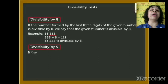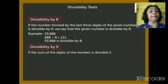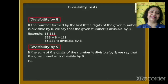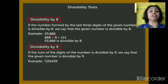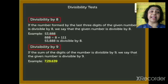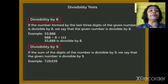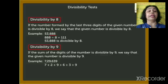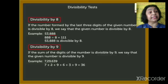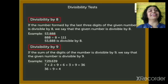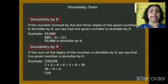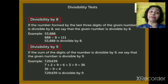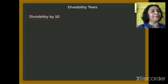Now, divisibility by 9. If the sum of the digits of the number is divisible by 9, we say the given number is divisible by 9. Example: 7,29,639. We add the digits: 7 plus 2 plus 9 plus 6 plus 3 plus 9. The sum is 36. Is 36 divisible by 9? Yes, so 7,29,639 is divisible by 9. If the sum of the digits is divisible by 9, the full number is divisible by 9.